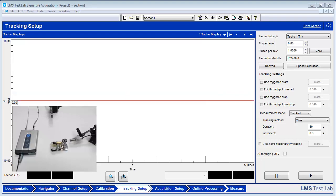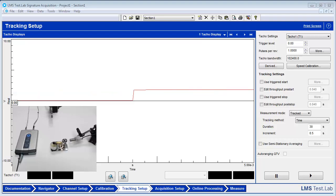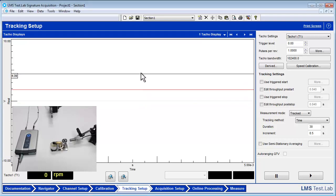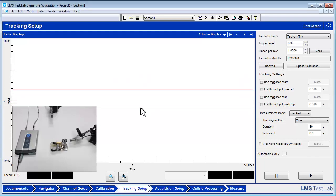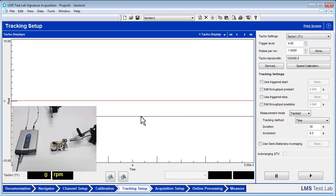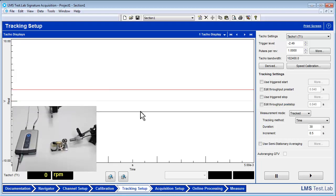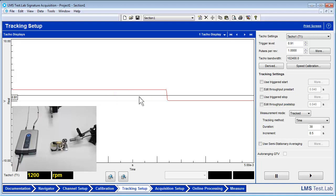A trigger level can manually be changed to fit testing needs by typing in a trigger value or moving the black bar in the window up or down. If a trigger is not set properly, RPM will be measured incorrectly. For example, if the trigger is set too high or too low, RPM will be calculated as zero. Set the trigger level to where the tachometer pulse passes through the trigger level. You should see an RPM being measured.